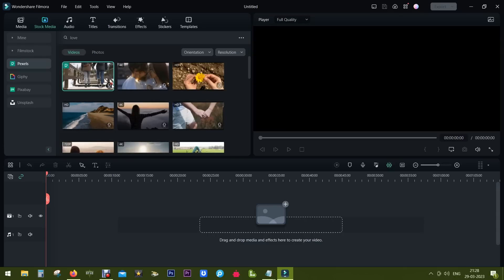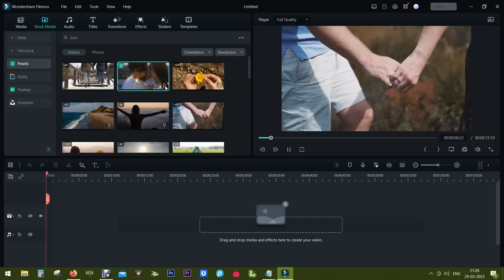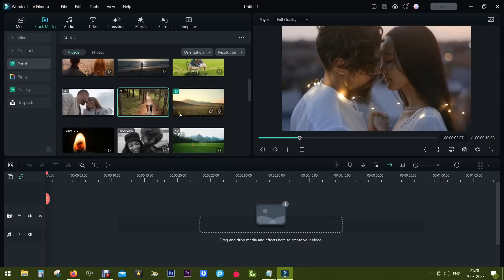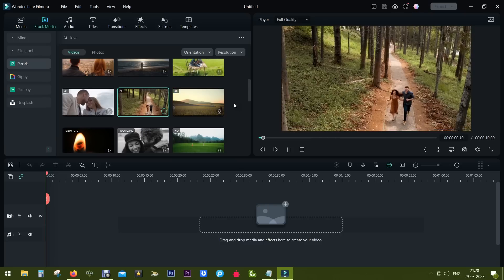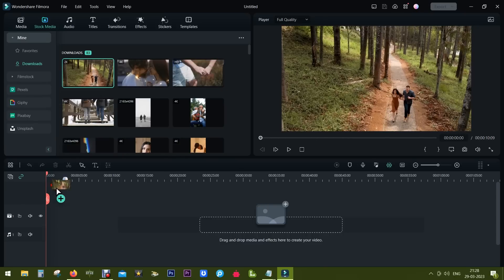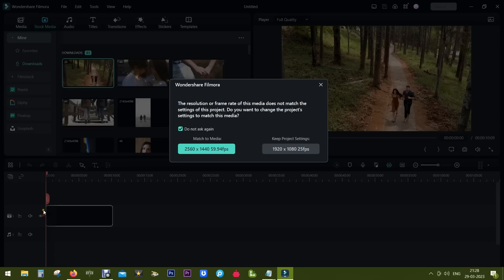So let's search for landscape videos and I will download few of the videos to be used later in the project. The downloaded videos will be available on the downloads tab.